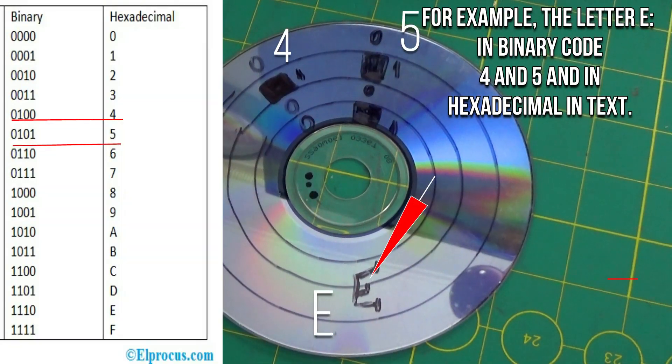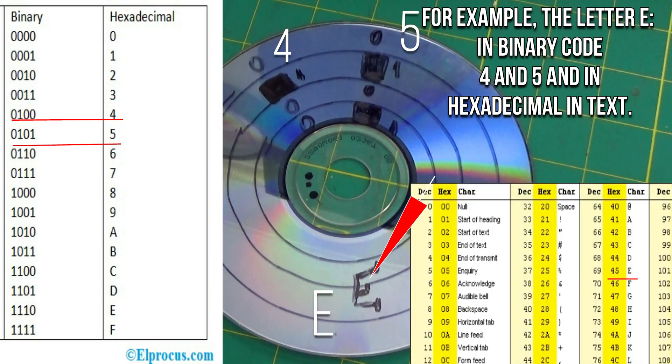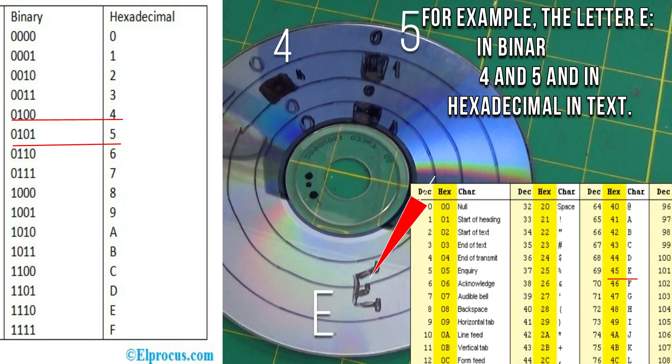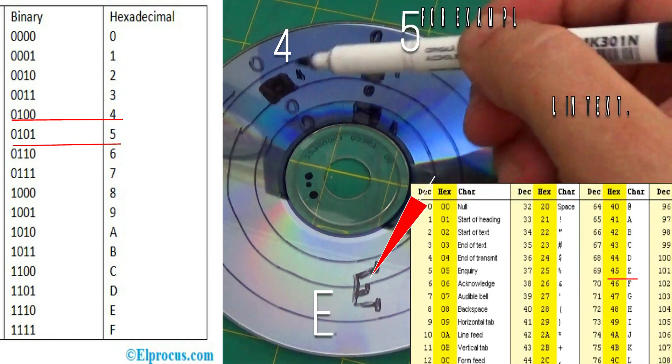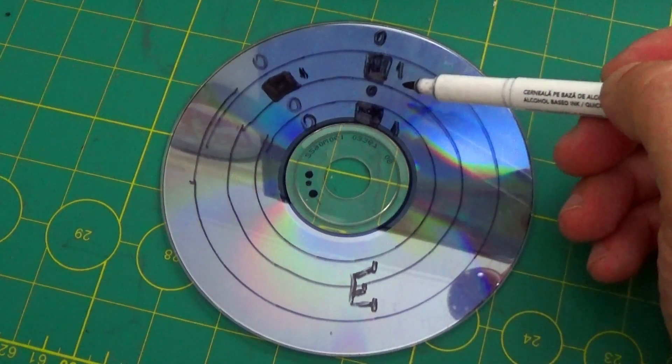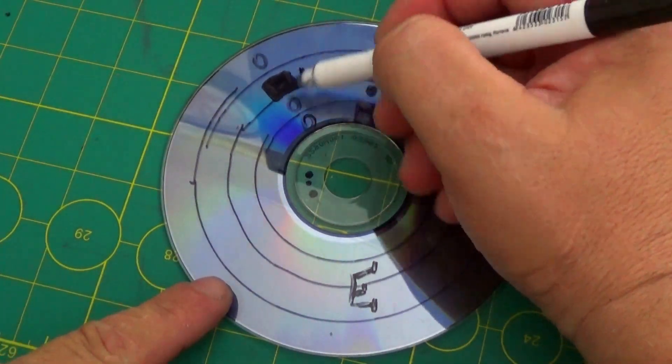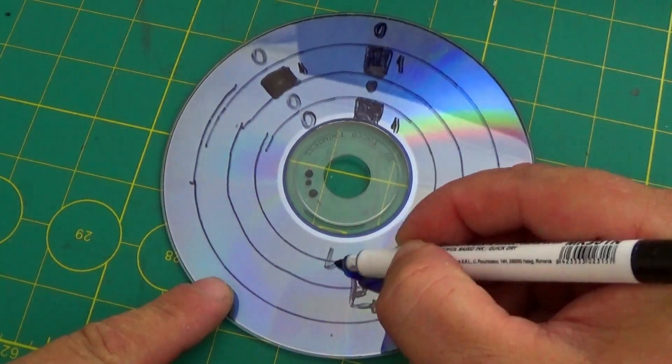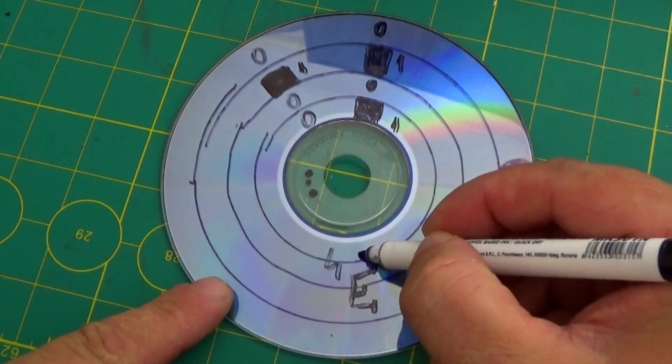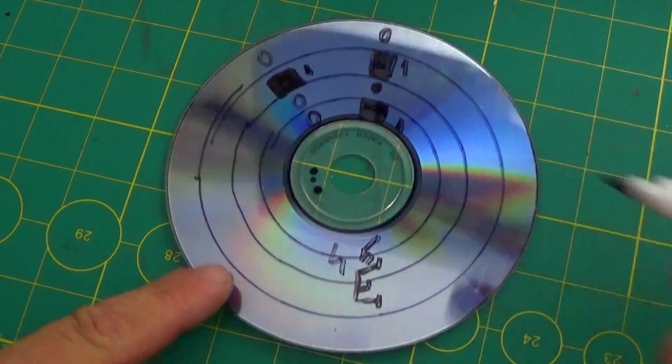We chose to write the text in binary code and for Arduino to decode it from hexadecimal to text. This is because the width of the CD does not allow more than four infrared sensors, and the entire alphabet requires writing in six bits.